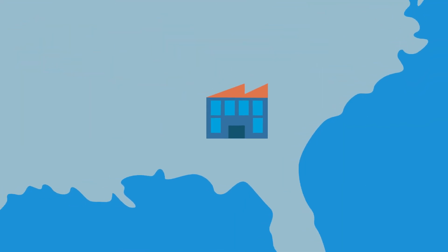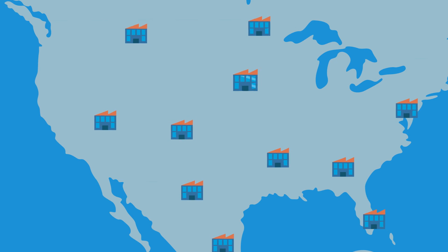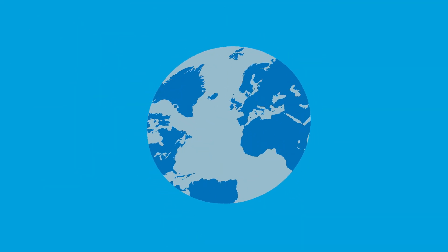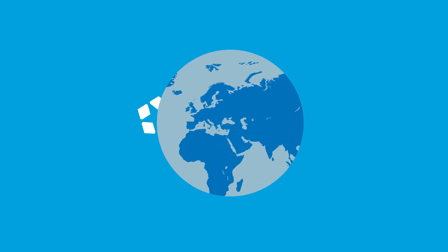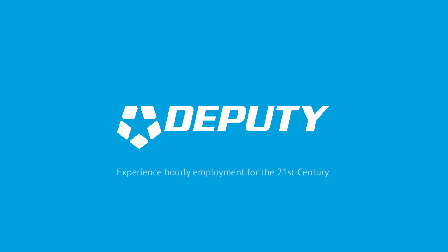Whether you have one location, hundreds of locations, or thousands around the world, Deputy helps businesses transform the experience of hourly employment for the 21st century. Learn more at Deputy.com.